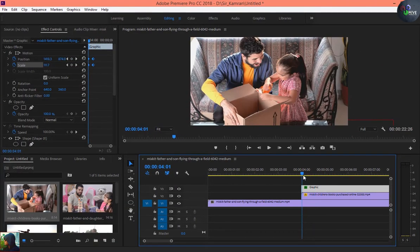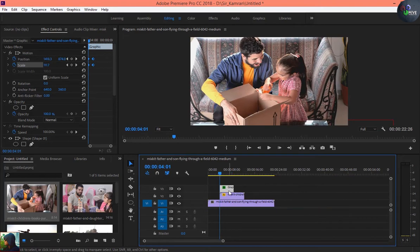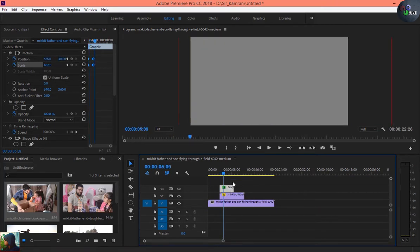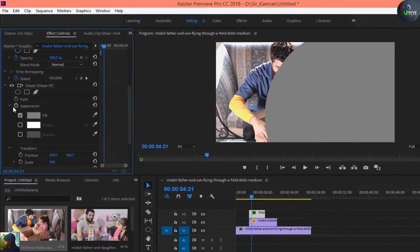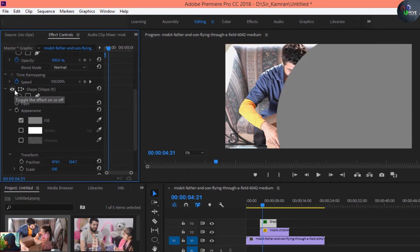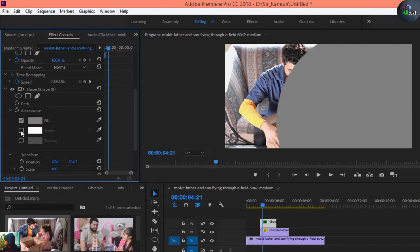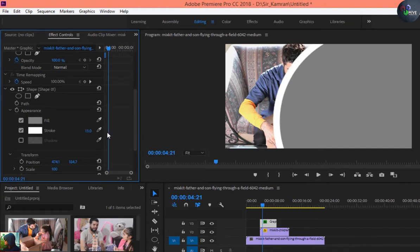This is amazing. Let's go to the next step. When I go to the Effect Control panel I can find the shape parameters — position, scale, fill color, and stroke. I'm going to give the stroke a bit more width — something like 10 pixels is much better.